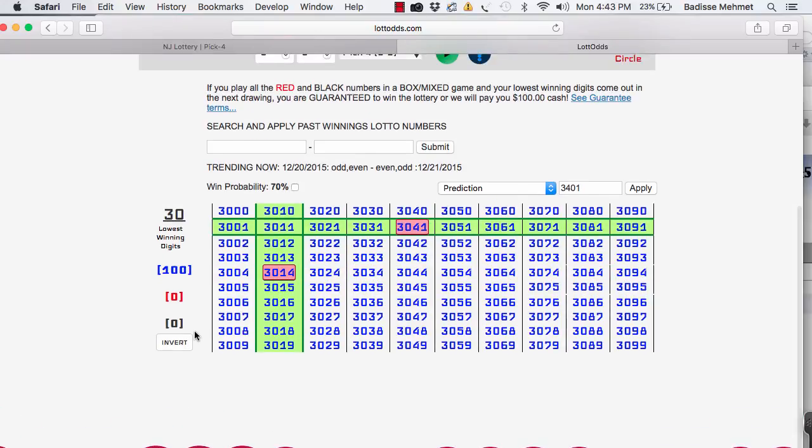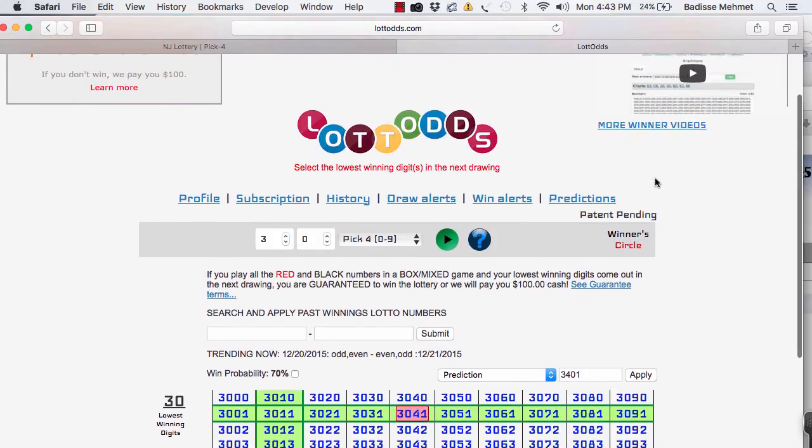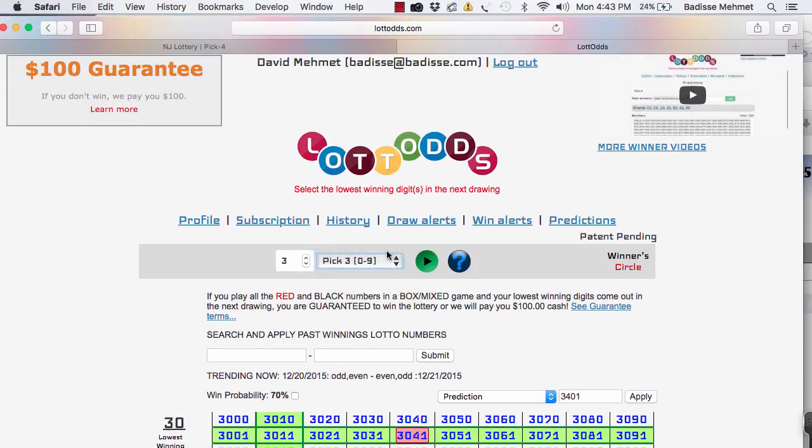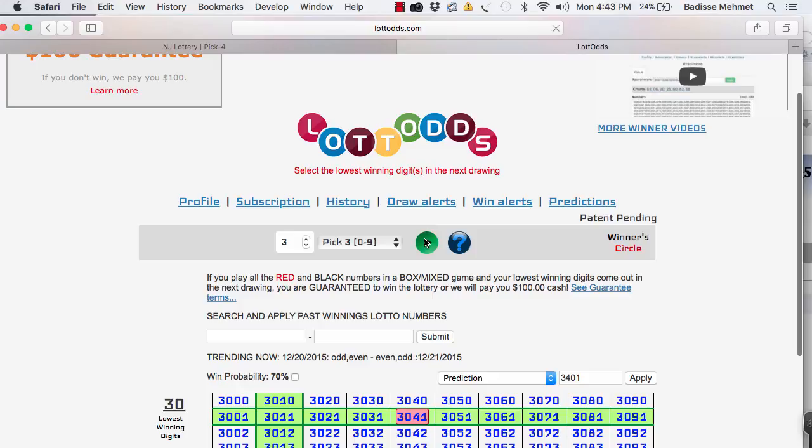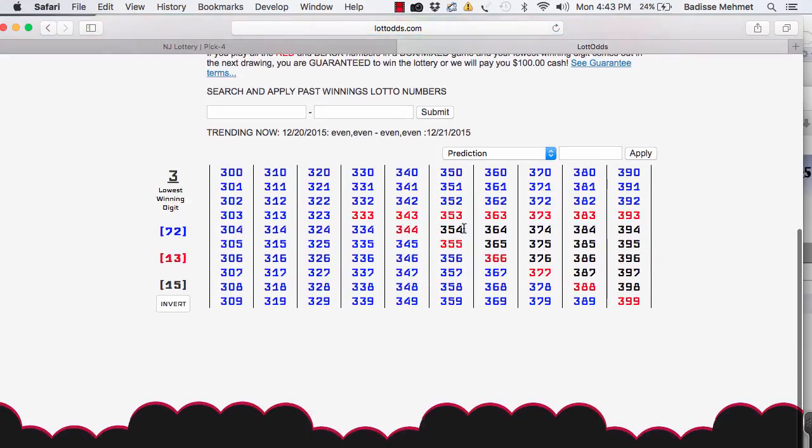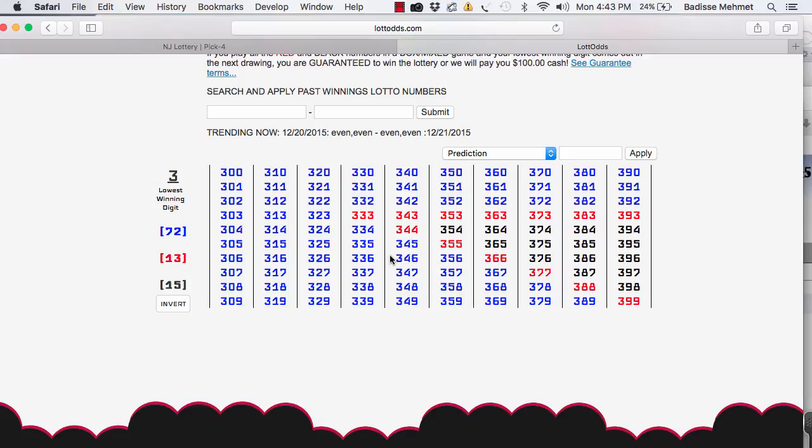It's also used for, if you go to pick three, red and black, you see the red and black? If the lowest winning digit is a three, for past videos, you learned about that. If the lowest winning digit is three, you play the red and black, you are guaranteed to win.